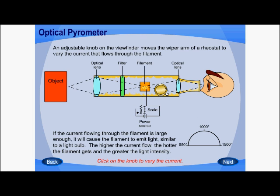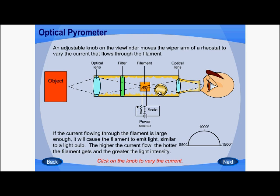If the current flowing through the filament is large enough, it will cause the filament to emit light similar to a light bulb. The higher the flow of current, the hotter the filament gets and the greater the light intensity. As we vary this rheostat, the current flowing through the filament increases or decreases, and the color or radiation coming out from the filament also changes.